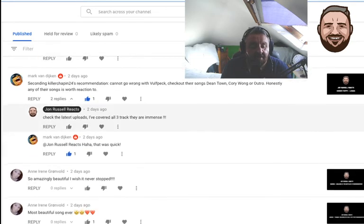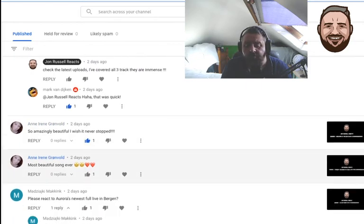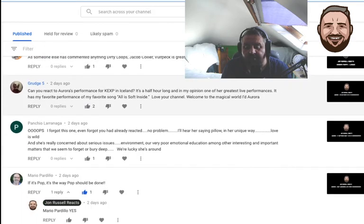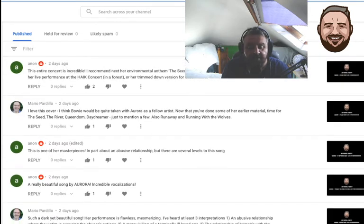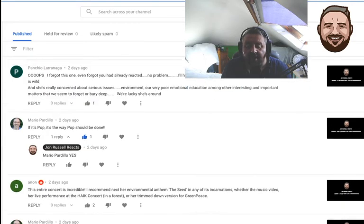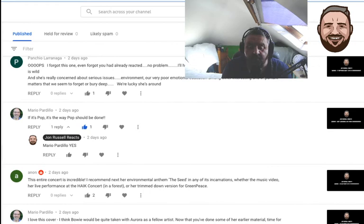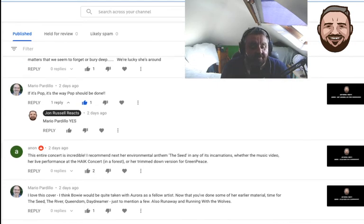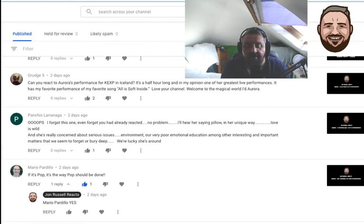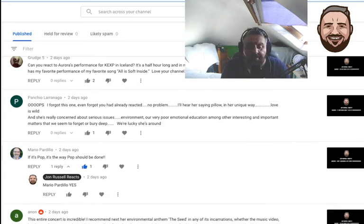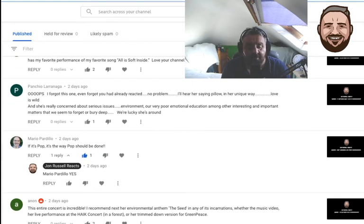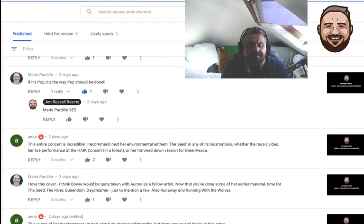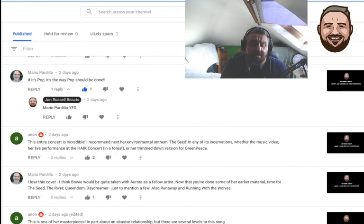The Aurora stuff is just unreal, isn't it? I think my favorite one was Through the Eyes of a Child and It Happened Quiet - those two were epic for me, really amazing. As Mario said, Aurora, it's pop the way it should be done - exactly, I totally agree. One thing that was quite interesting in an Aurora interview: she said she didn't really like Ariana Grande, but I'm pretty sure she's done a cover of one of her songs. Did she do a cover to make it better? I'd argue that was probably correct.